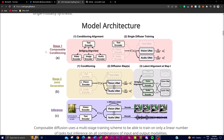This figure consists of three main parts: the first is composable conditioning, the second stage is joint generation, and the last is inference. In the training stages there are multiple diffusion models stacked together in a hierarchical structure. Each model represents a specific domain or modality such as an image, text, or audio encoder.